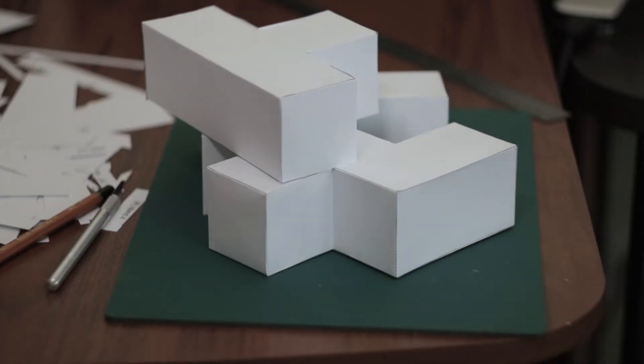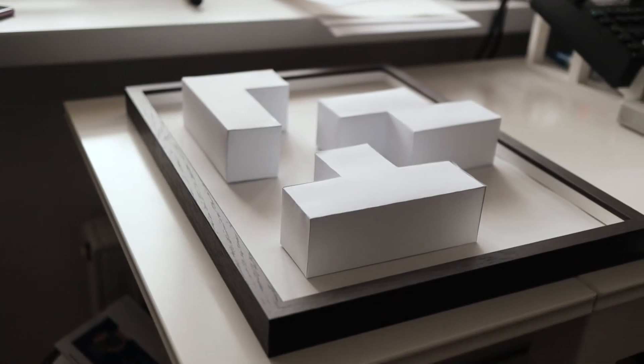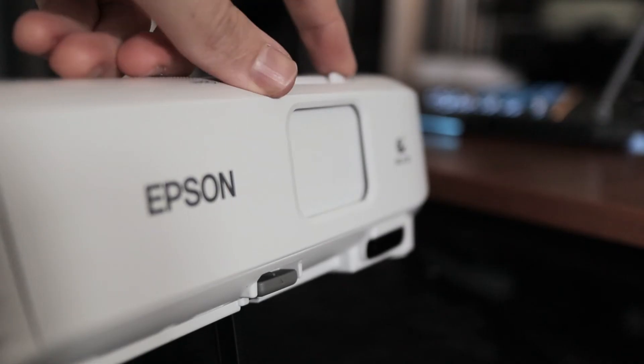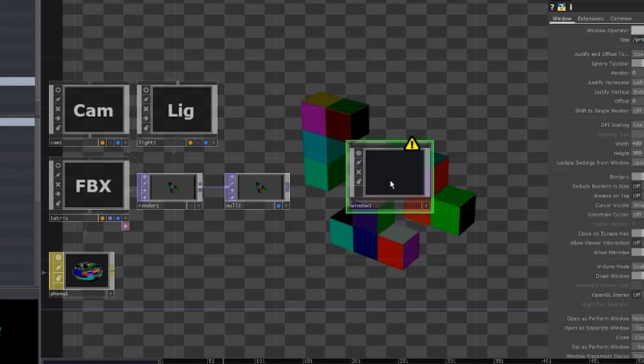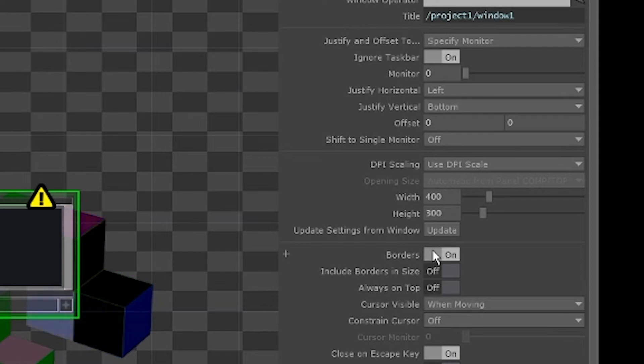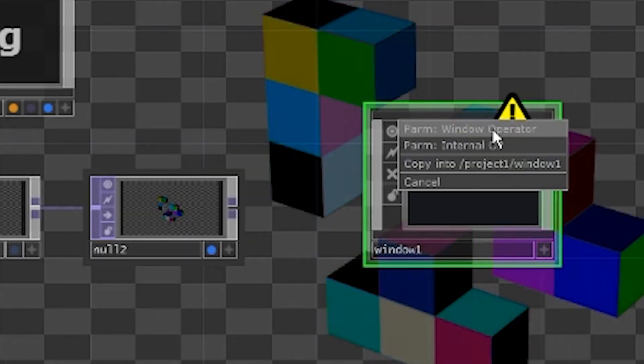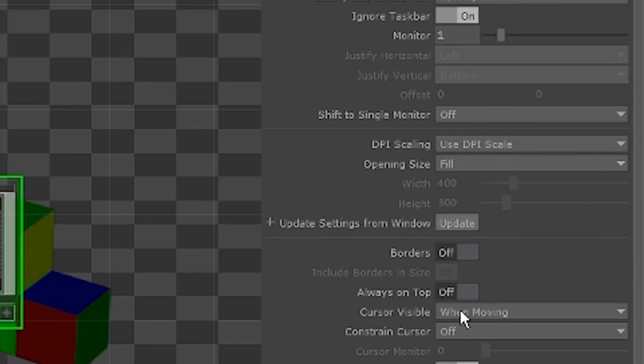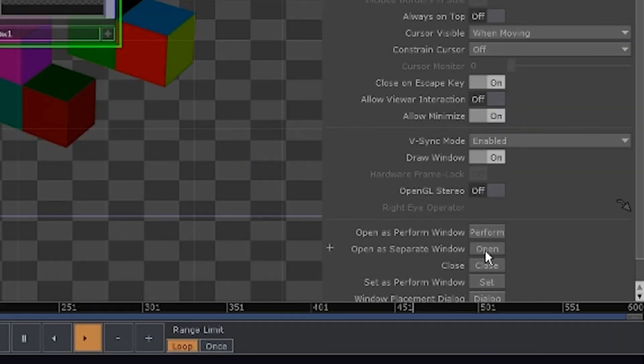Grab our shapes. Let's put them in the frame because we are making art here. Now, put them on the wall. Turn on the projector. Add a window component. Turn off the borders. Choose the screen number. Drag the null. Make it the window operator. Set opening size to fill and hit open in a separate window.